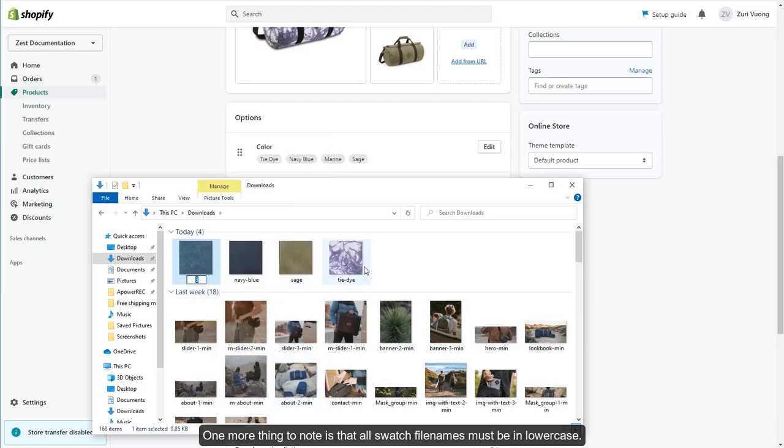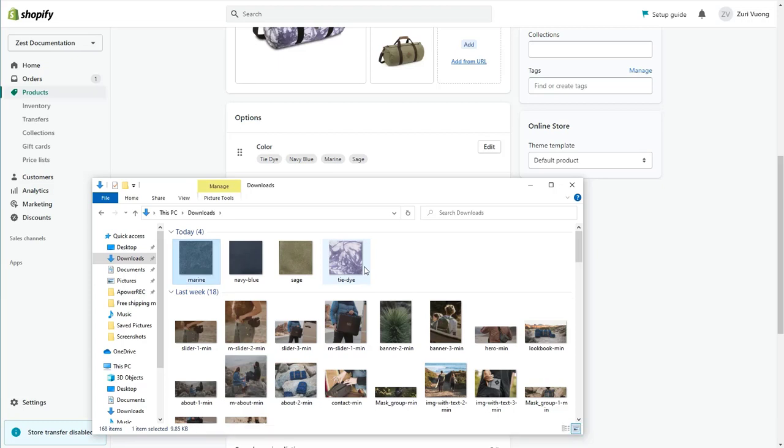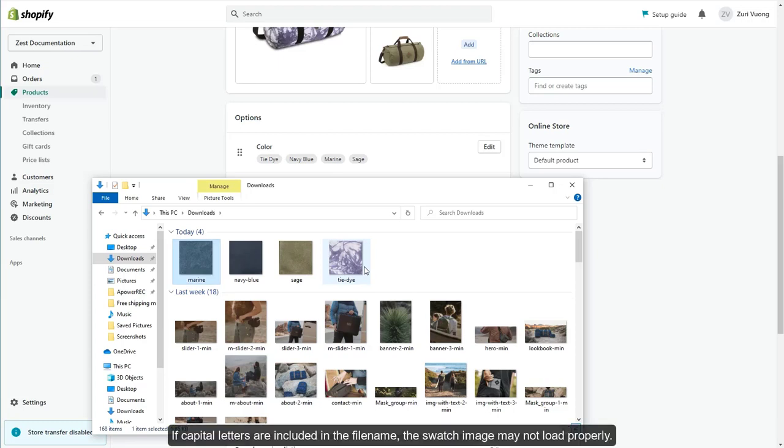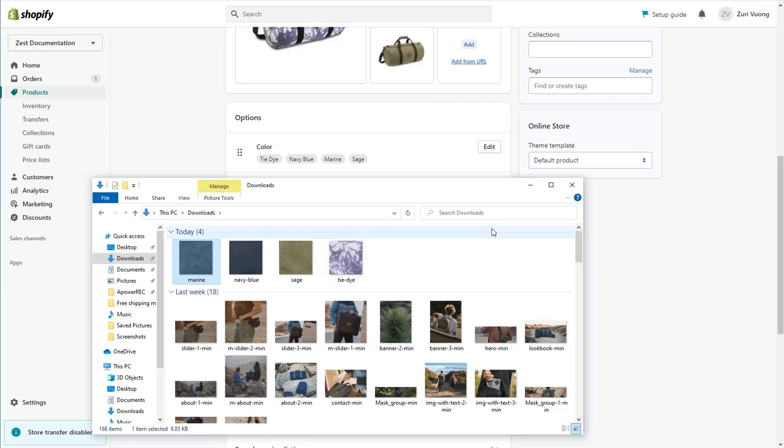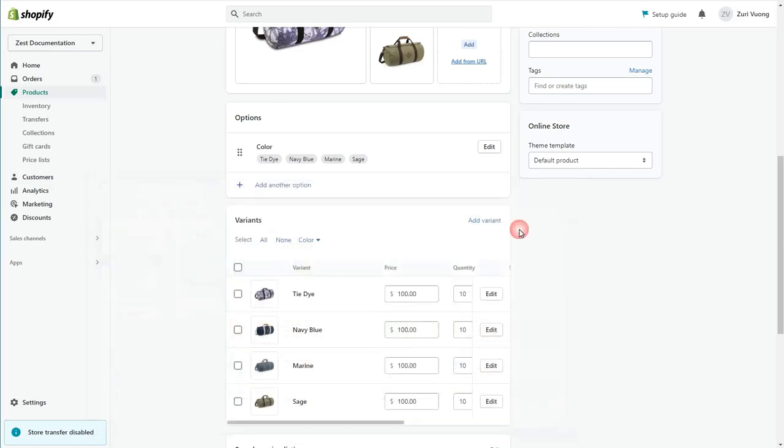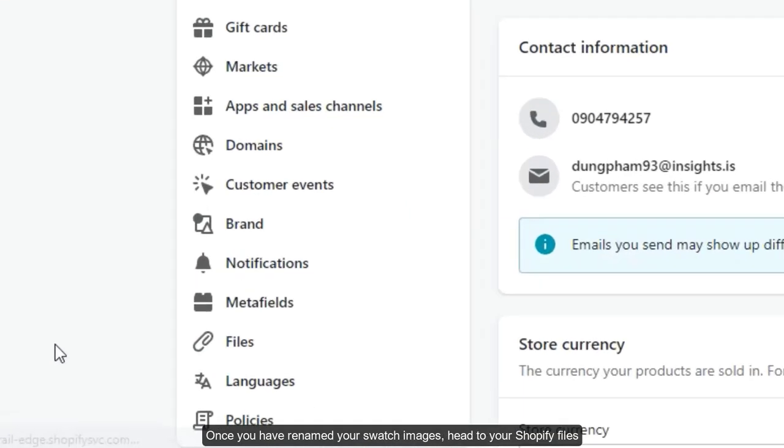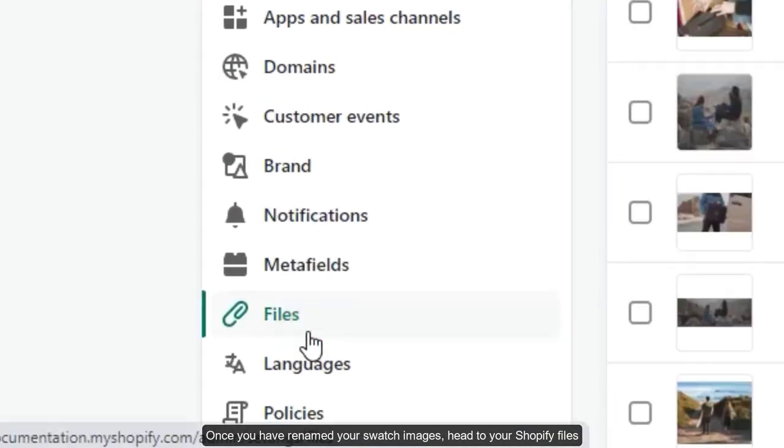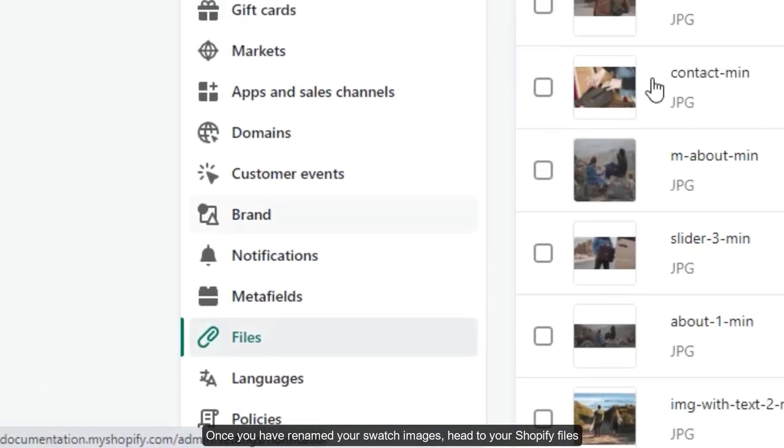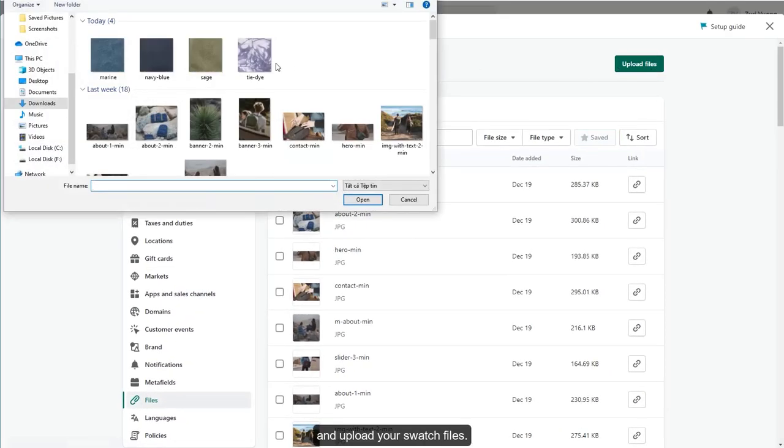One more thing to note is that all swatch filenames must be in lowercase. If capital letters are included in the filename, the swatch image may not load properly. Once you have renamed your swatch images, head to your Shopify files and upload your swatch files.